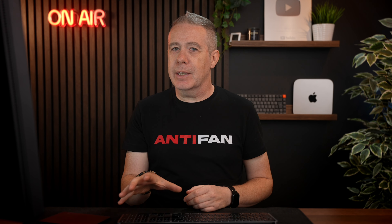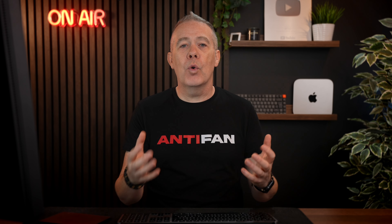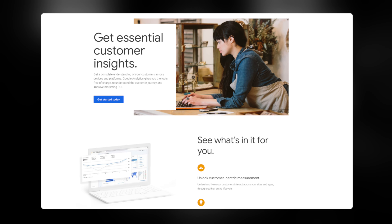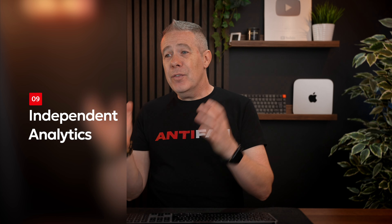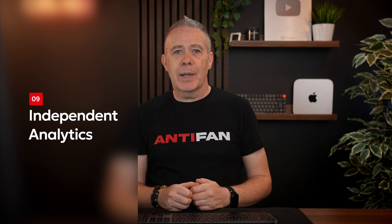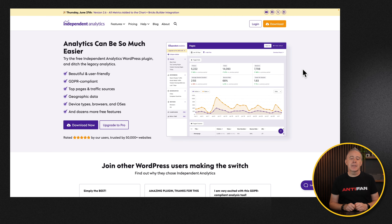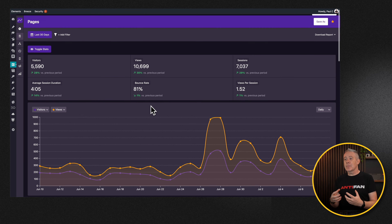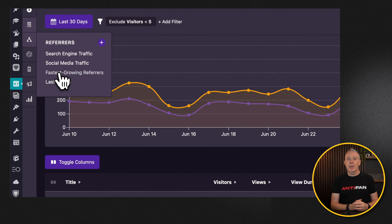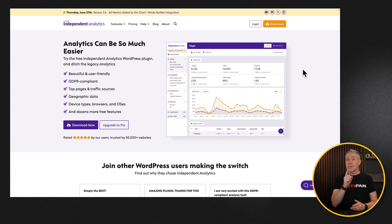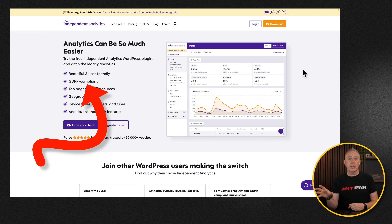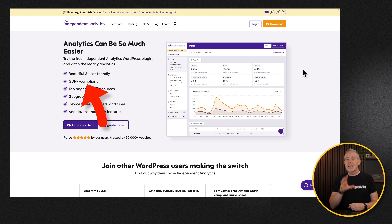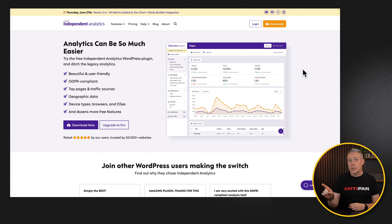We've got the SEO ticked off and the security in place — what's next? We need a way to track whether our site is being found, what's being viewed, where traffic's coming from, and all those important things. You could install Google Analytics, and that would probably be the first choice for many people. However, if you're using this with clients or yourself, chances are you'll find that's absolute overkill. So I recommend taking a look at Independent Analytics. I've been using this on my own sites for well over a year, and I've found it pretty reliable for the data I get — it allows me to make informed decisions about what's going on and whether my SEO efforts are paying off.